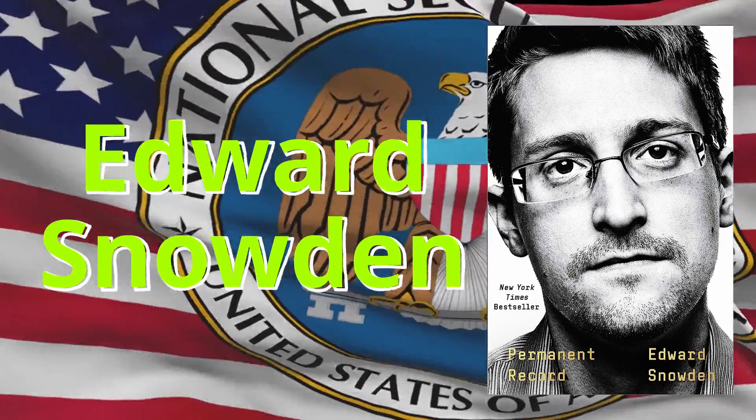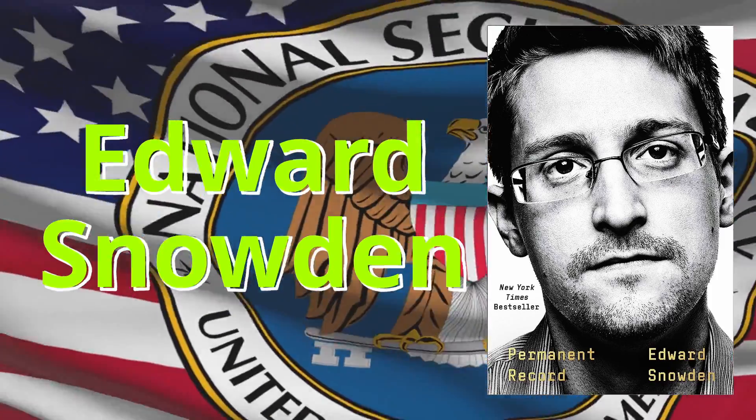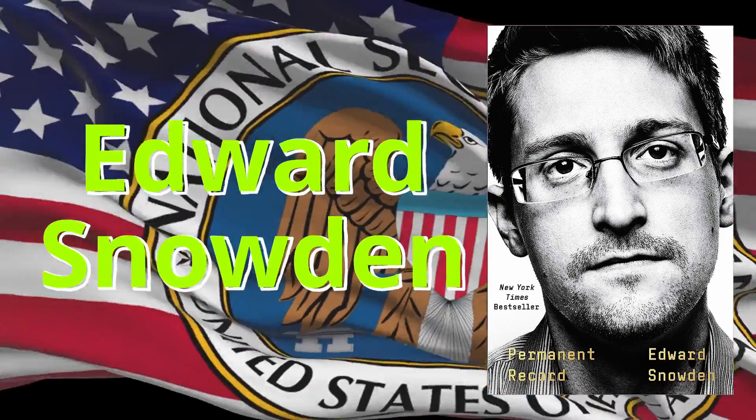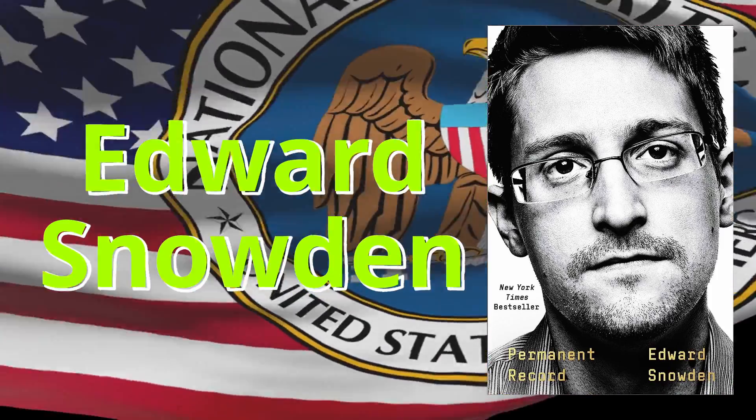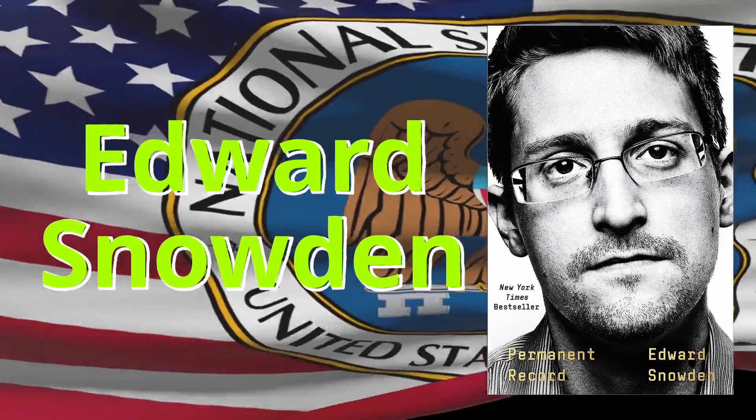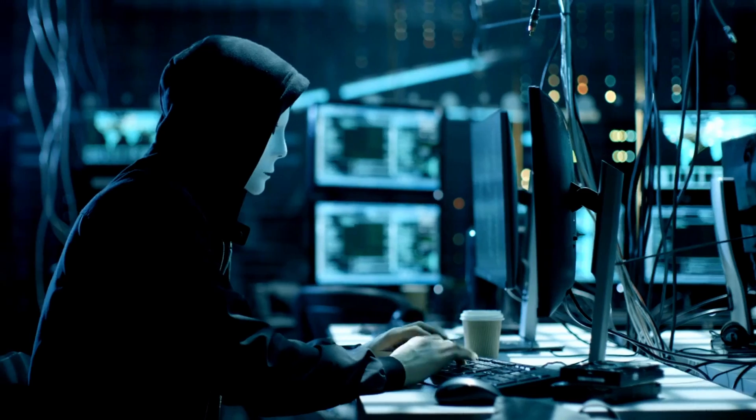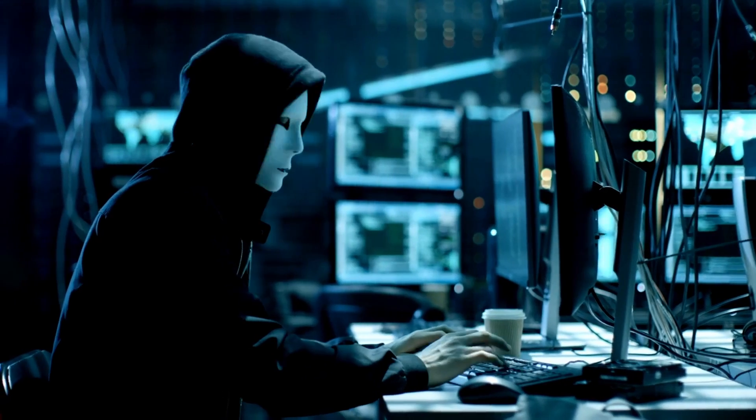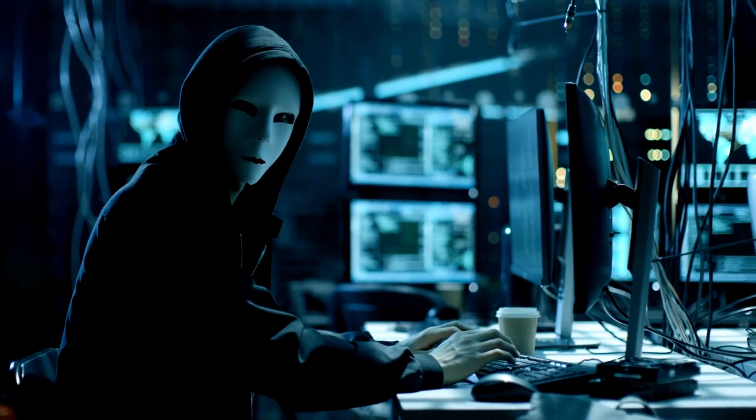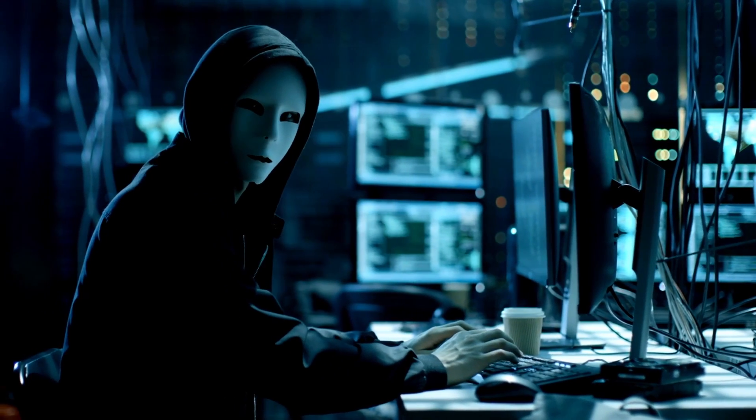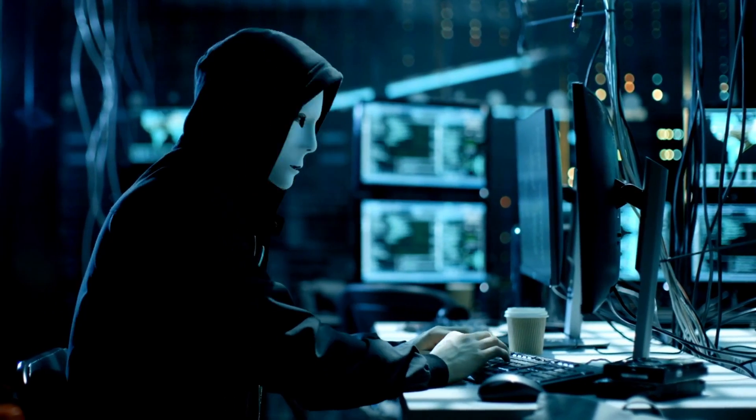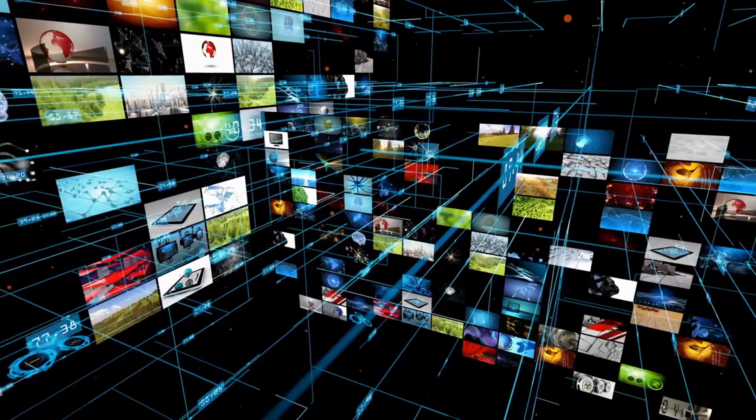Edward Snowden, a former worker at the National Security Agency, revealed how much the NSA spied on people. After this, he became very popular among those who care about privacy and rights.